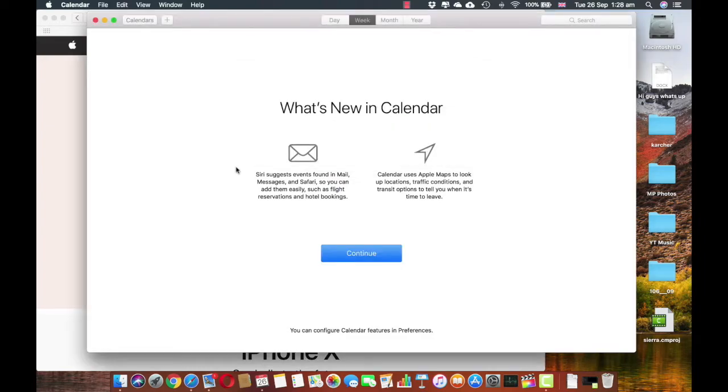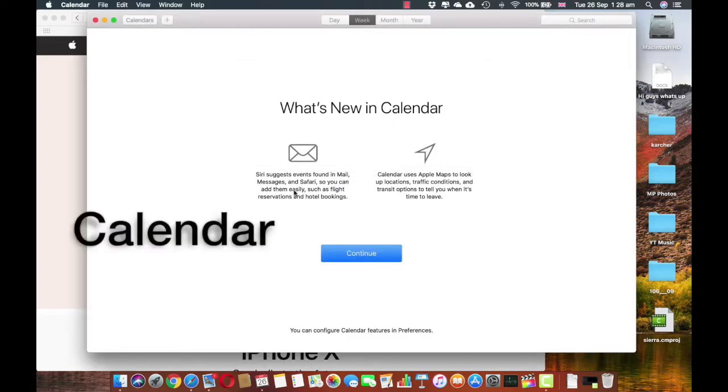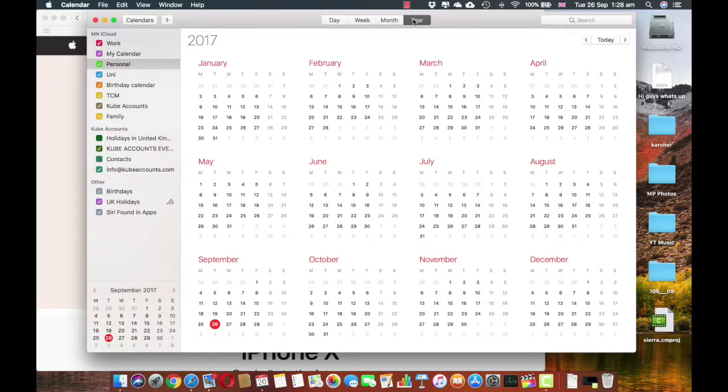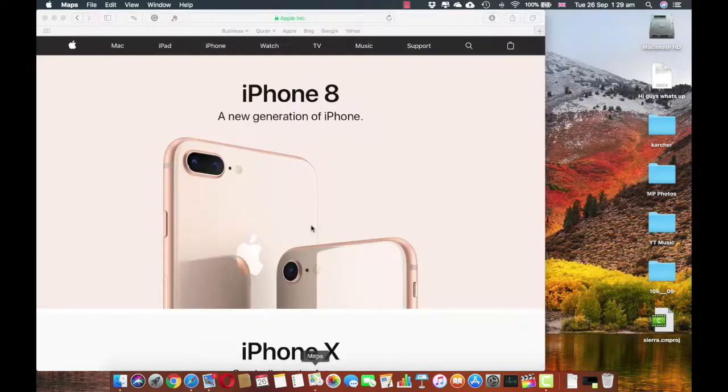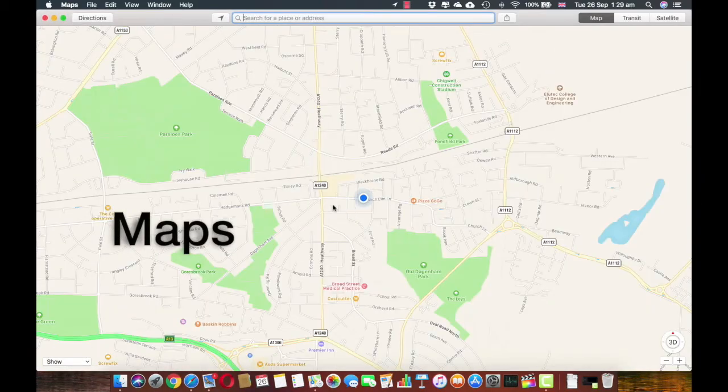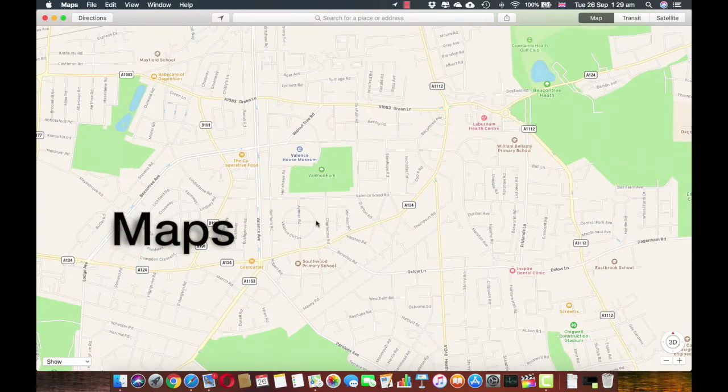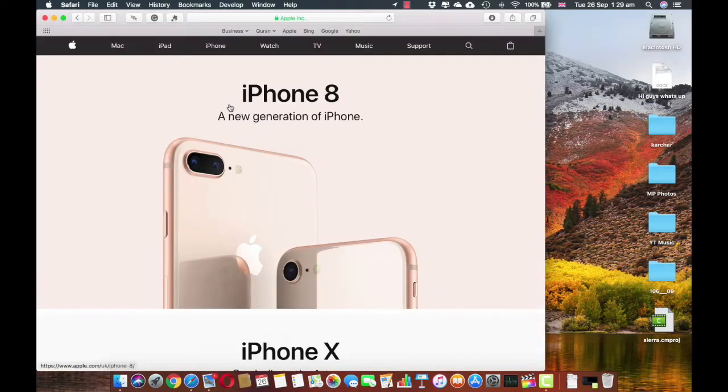So I've just opened up Calendar. It shows me over here that Siri now suggests that events found in email messages in Safari and Calendar uses Apple Maps to look up locations, traffic conditions and transit. At first instance I don't feel any difference. Maps, there isn't much change in the maps as well.